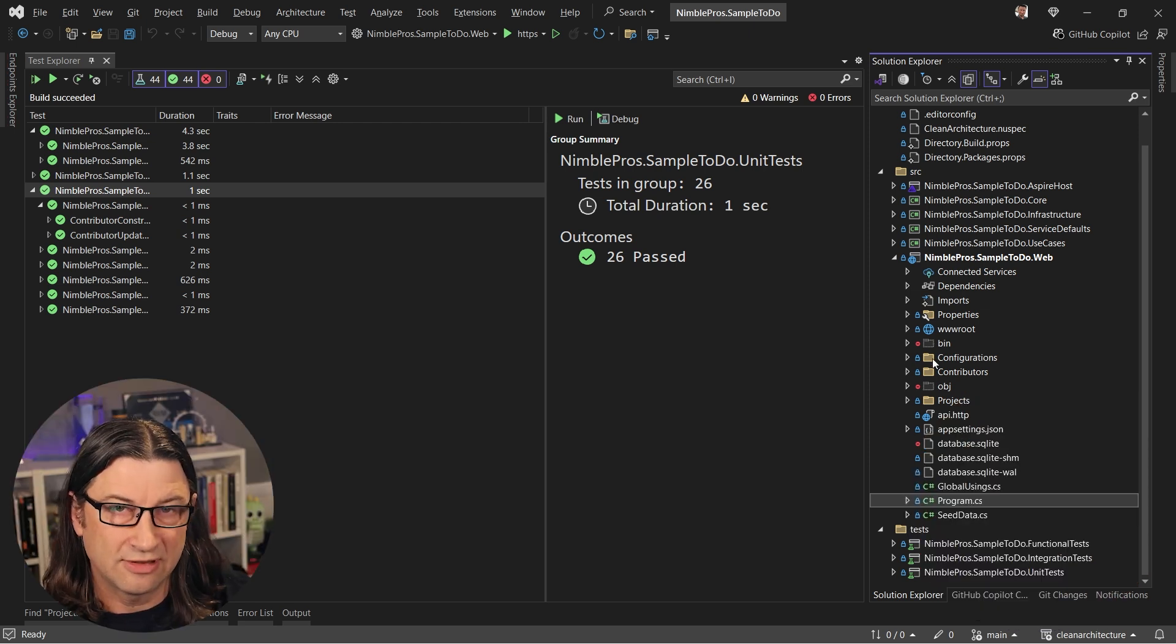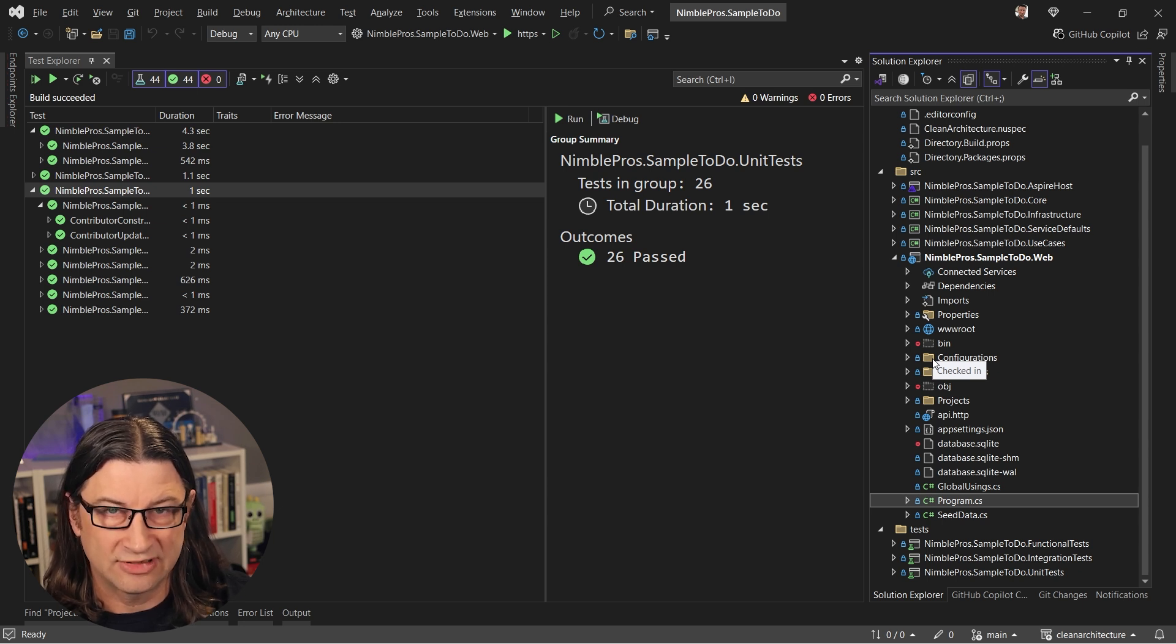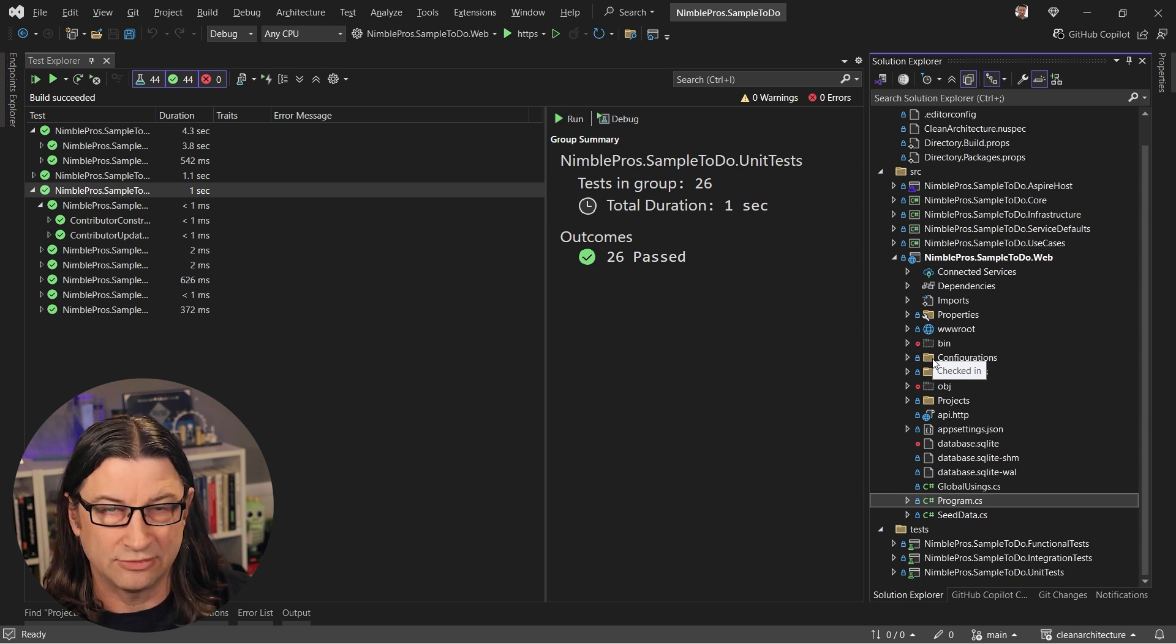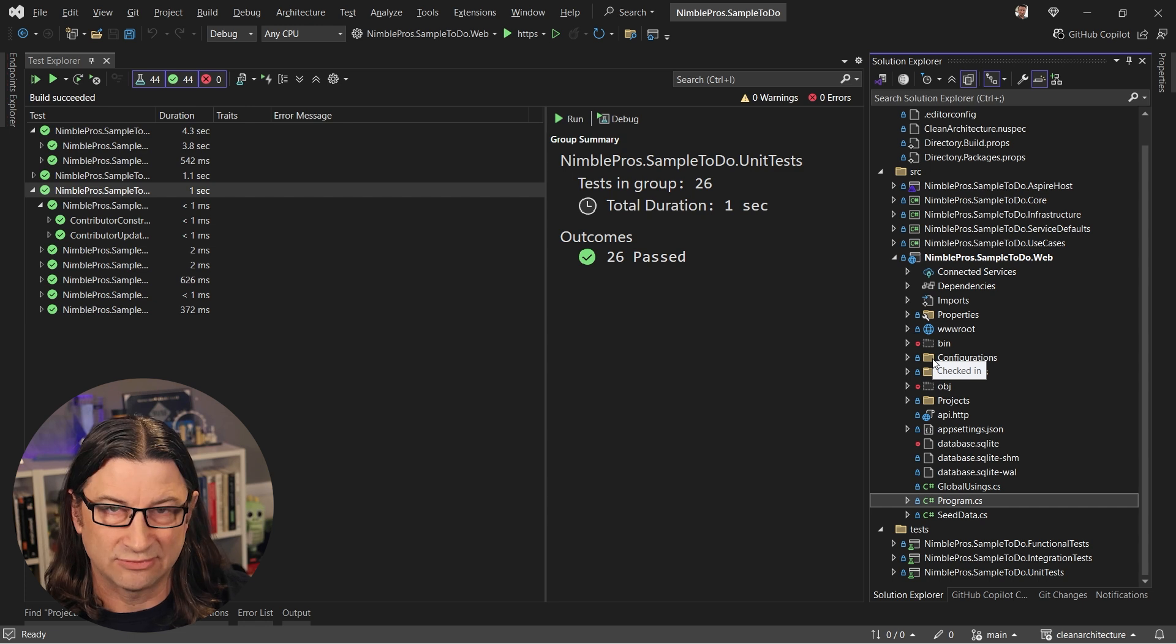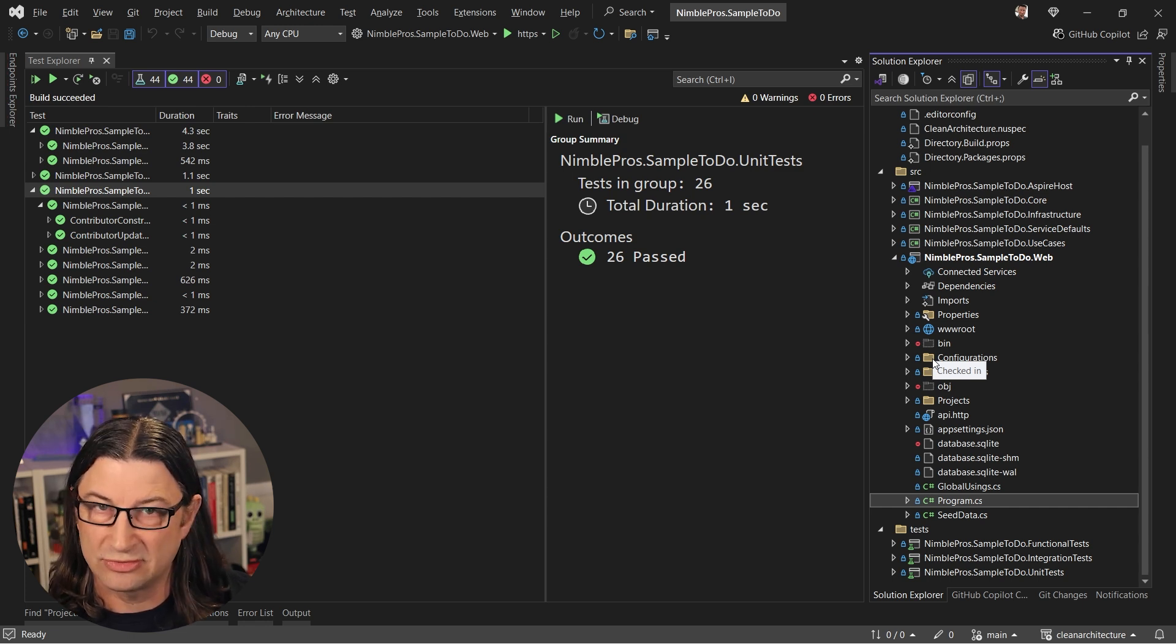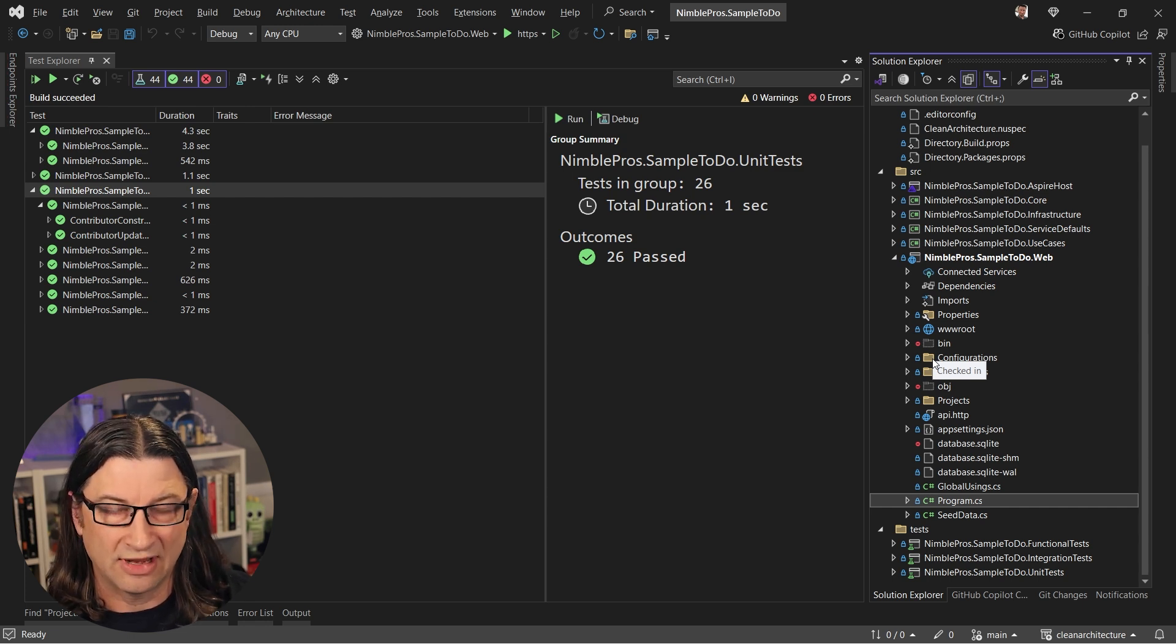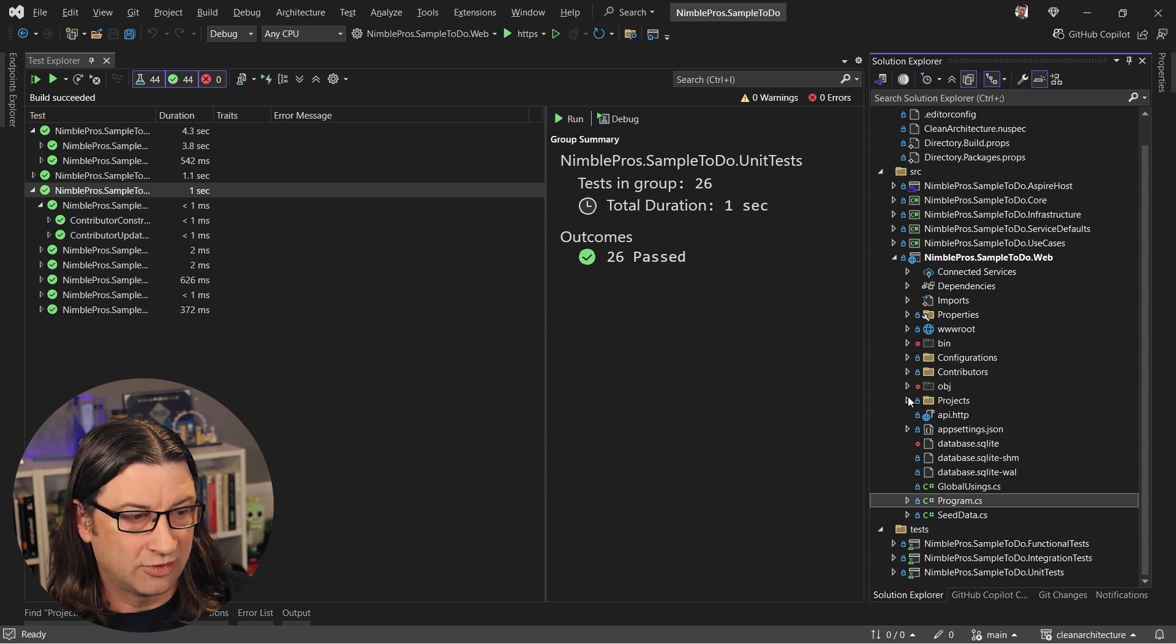We have contributors that can contribute to those items, and it basically just tracks the progress of various projects. So this is using fast endpoints as a way to manage endpoints. It's using minimal APIs underneath that. And what it does is it makes it really easy for you to see the individual endpoints that the system exposes without having to go and navigate through a 10,000 line controller.